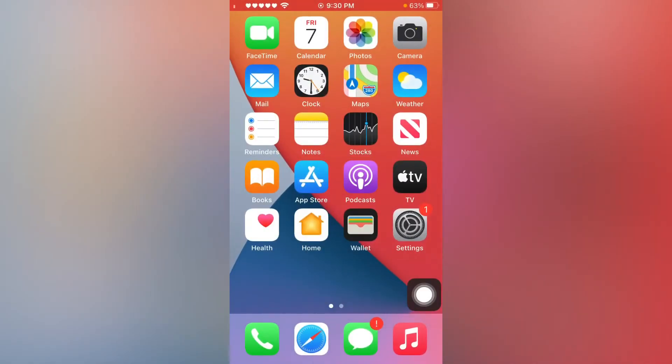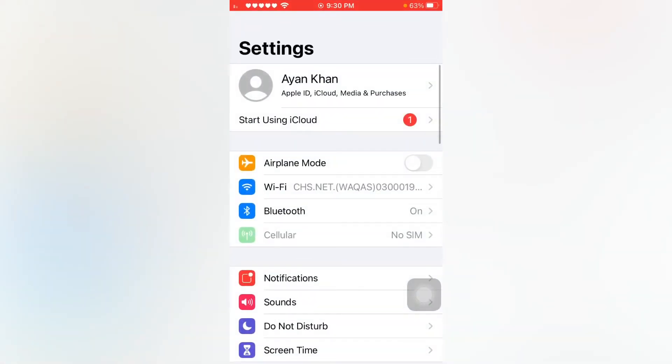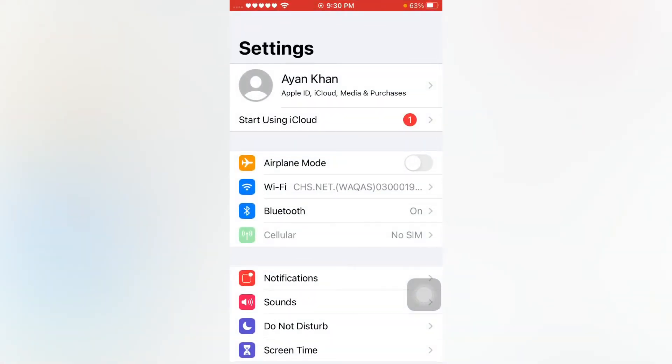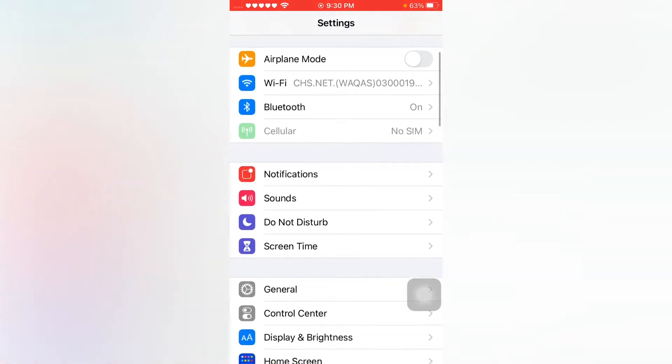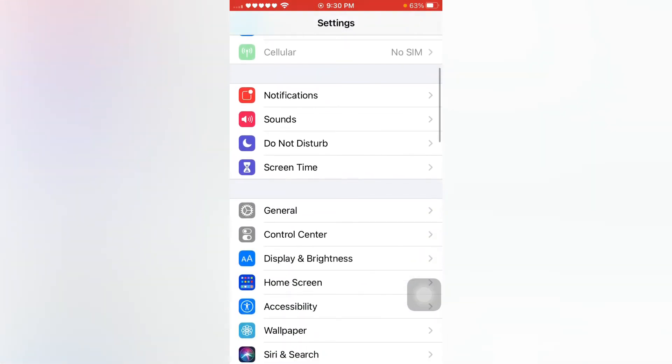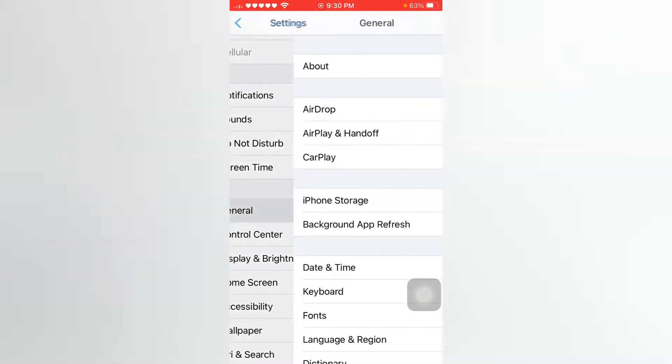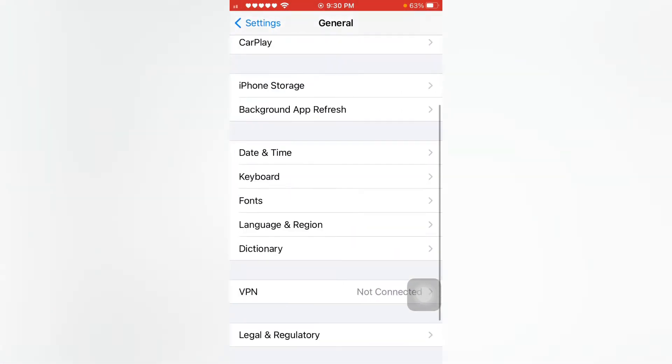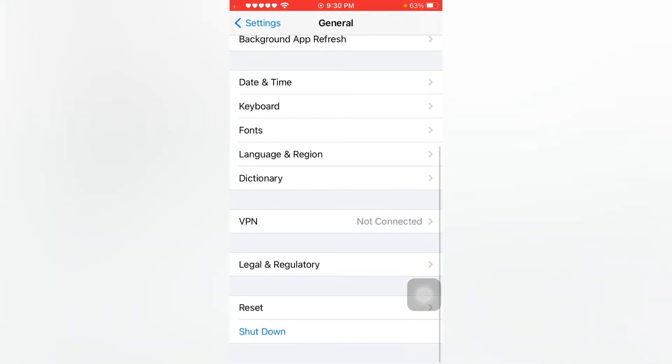Solution two is to open your iPhone settings again. Tap on General, scroll down and tap on Reset, and reset all network settings.